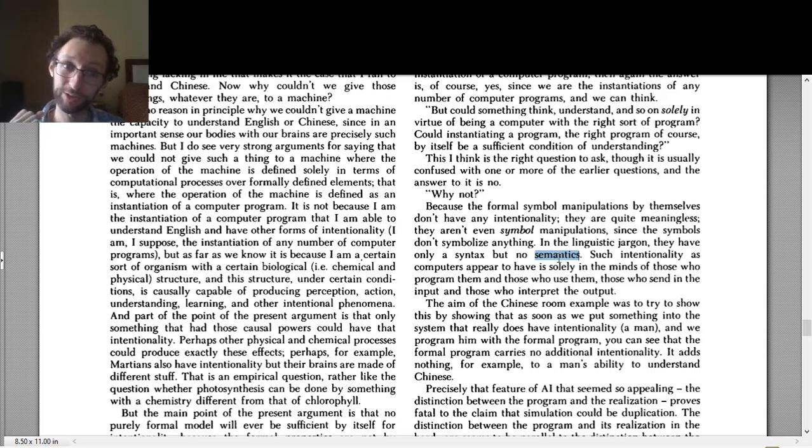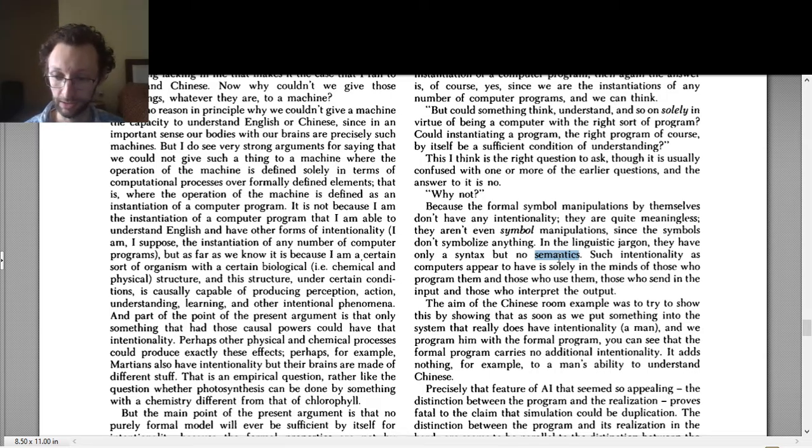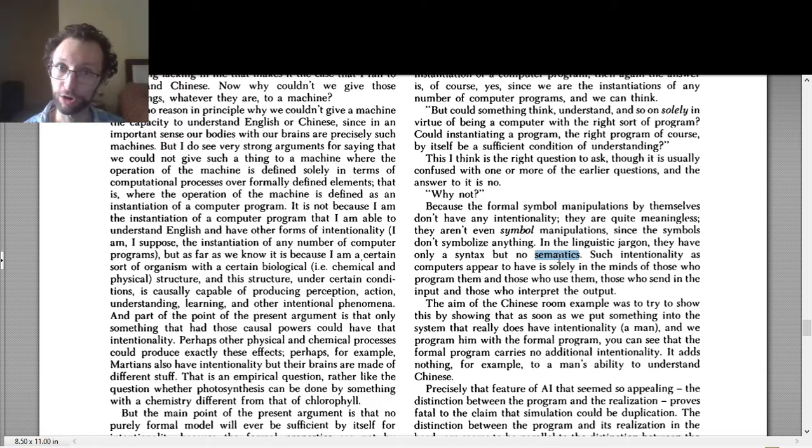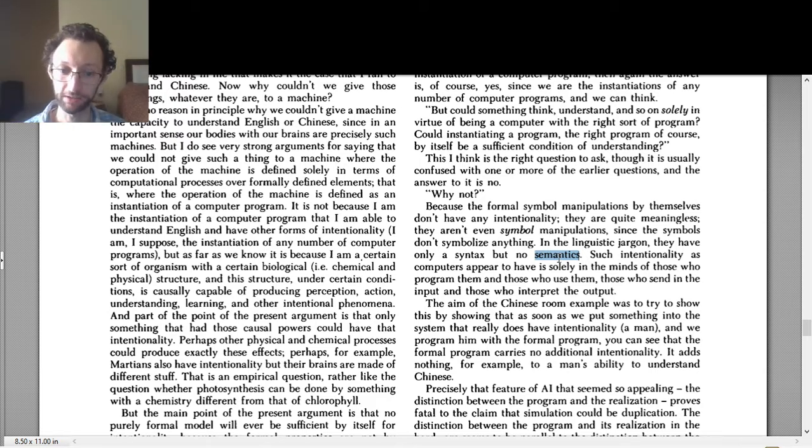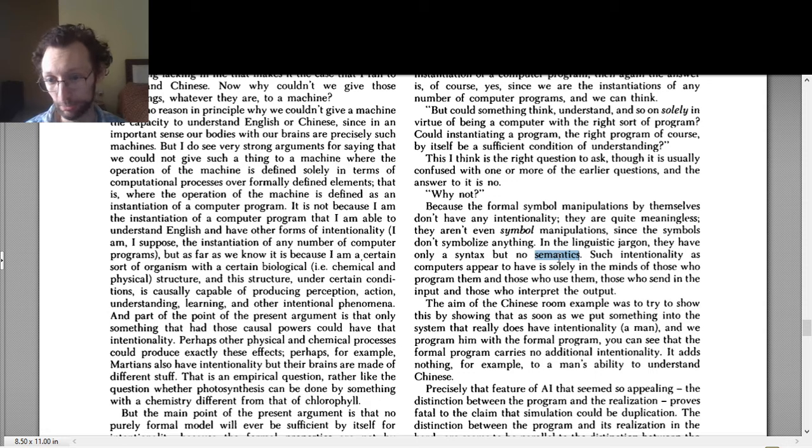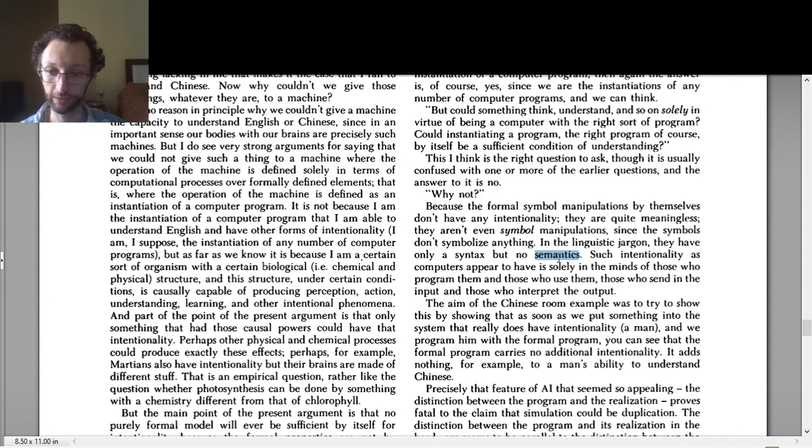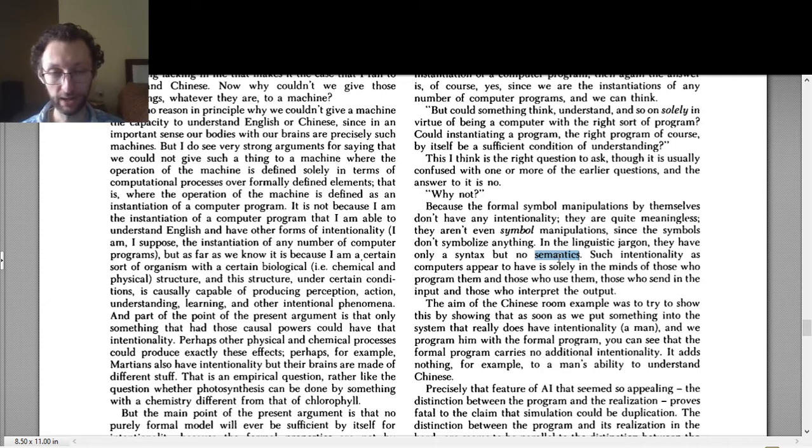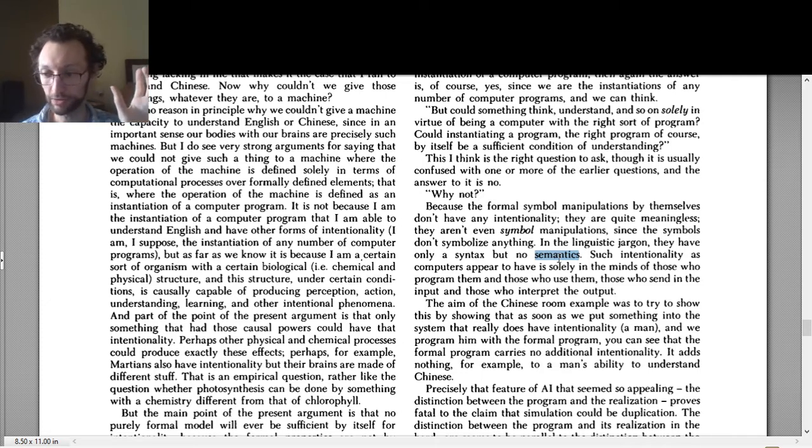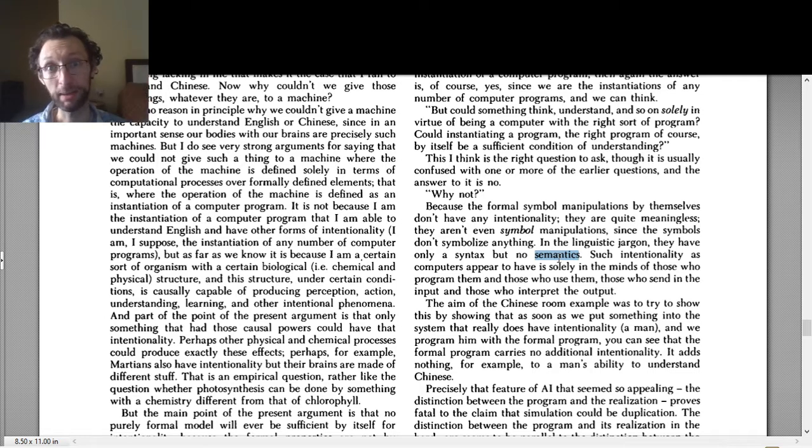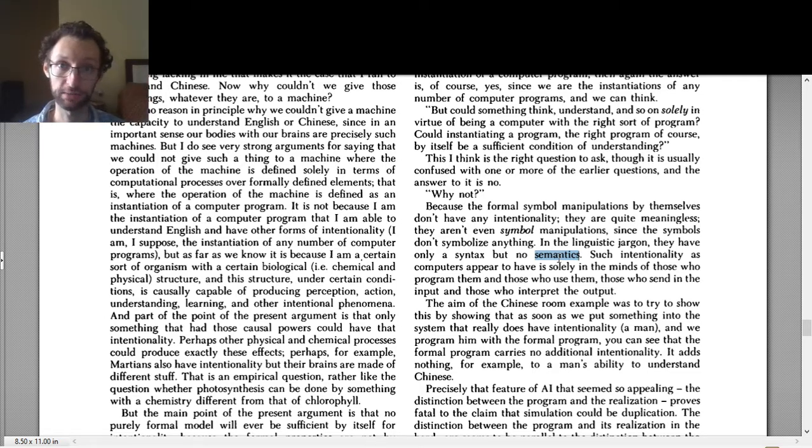Searle argues that at best, AI is going to have syntax. It can do the symbol manipulation. It can put out words in the right order when it receives some words. But it can't understand the words that it's putting out. It doesn't have semantics. It doesn't have definitions for the words. So syntax is sort of the logical relations between the sort of words that you're using and how the grammar works. And then semantics is understanding the meaning or the definition of the term.